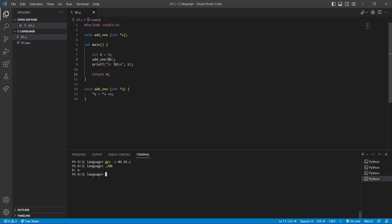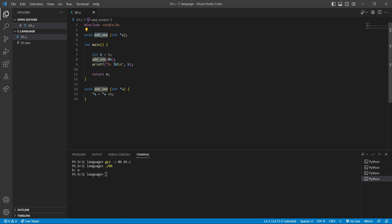Let's check our code once again in more detail. Before the main function we declared a void function — void means we don't need to return anything. The name of this function is 'add_one' and its parameter is a pointer named a. After the main function we defined 'add_one', and it sets star a equal to star a plus one, adding one to whatever is passed.